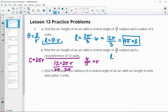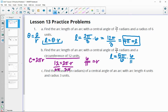Arc length equals the radian measure, which is 5π over 6, times the radius, which is 6 over π. The 6s will cancel, the π's will cancel, and we get that our arc length equals 5.